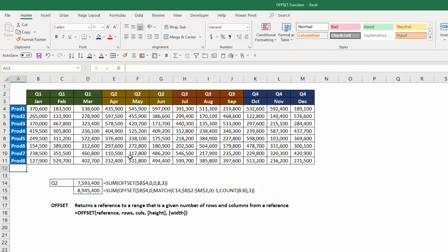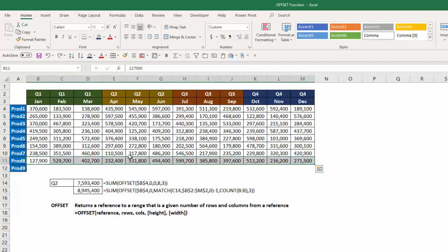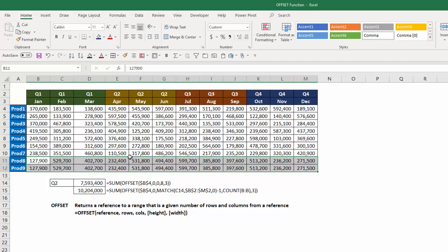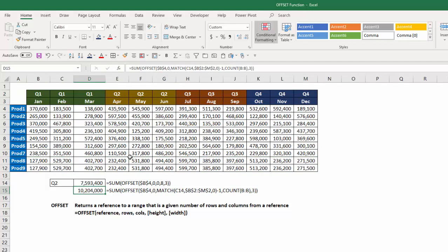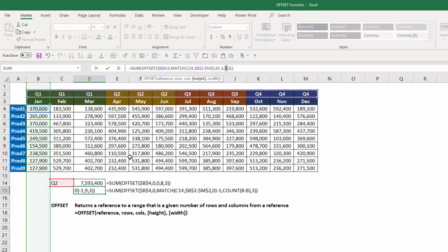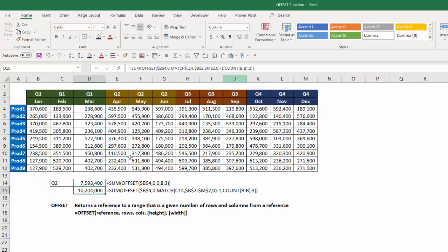So for example, if I put here product nine, and if I copy these values down, notice my amount changes because if I look at my formula now, and I look at the count of column B, hit F9, it's now a nine instead of an eight. So it's automatically adjusted for those values.